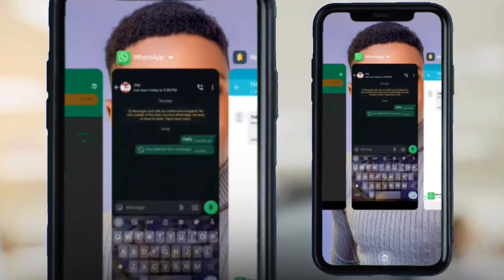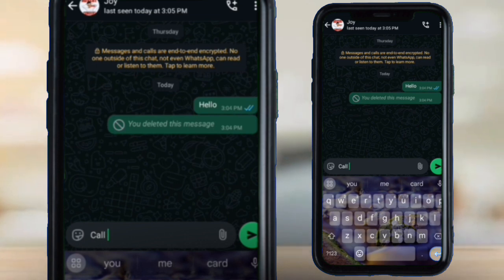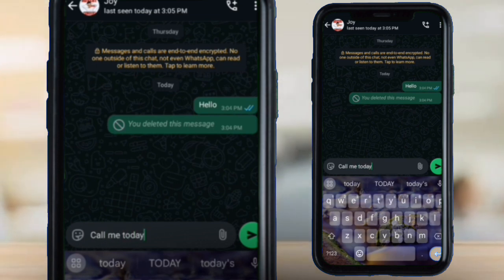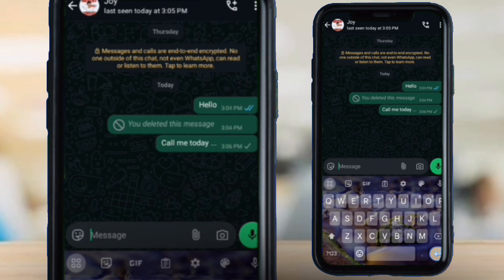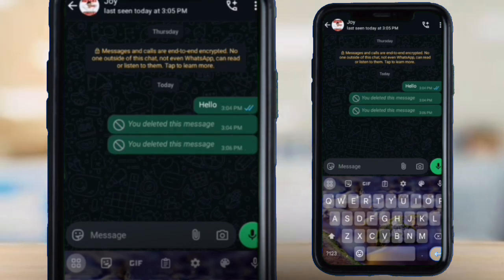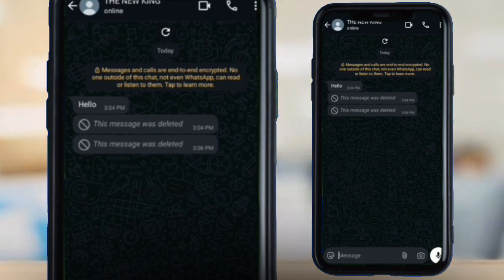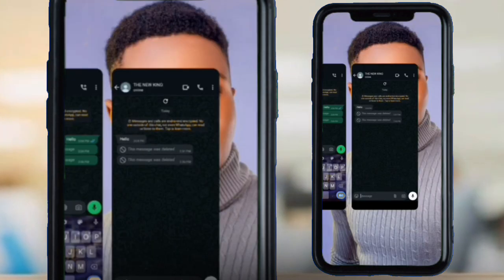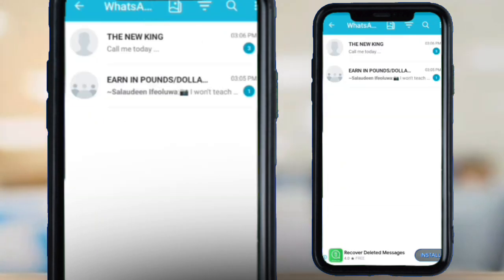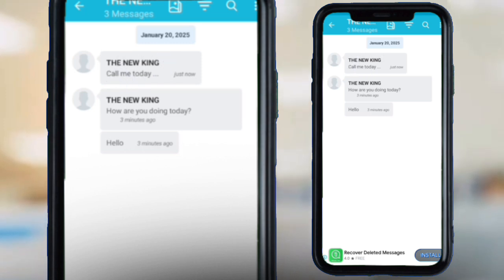I'm going to send another message to demonstrate again. I'm sending 'Call me today' — and now I'm deleting it: Delete for Everyone. Going back to the other account, you can see another message has been deleted. Let's check the Notification History app — and yes, the message 'Call me today' is still saved there. That is a simple trick to read deleted WhatsApp messages.